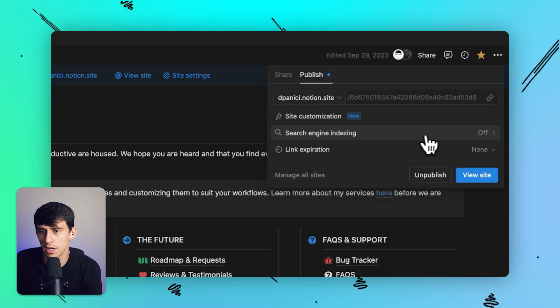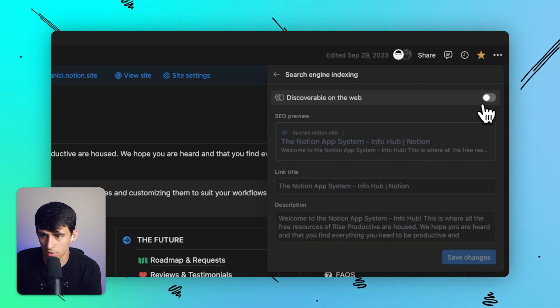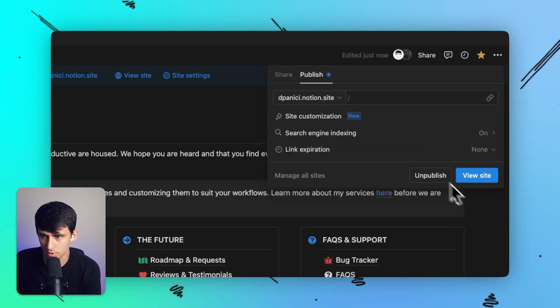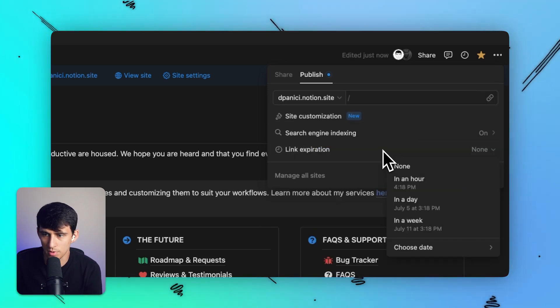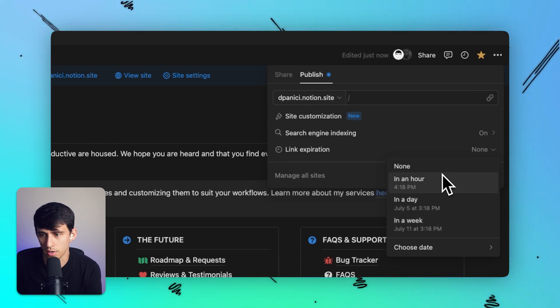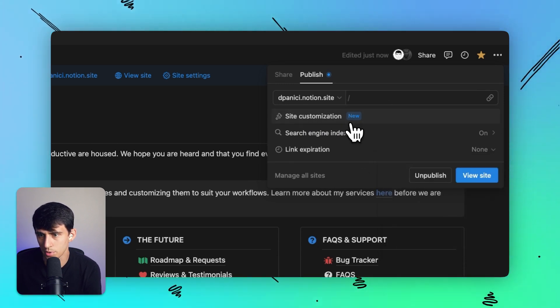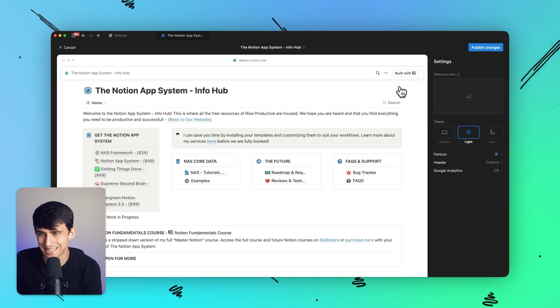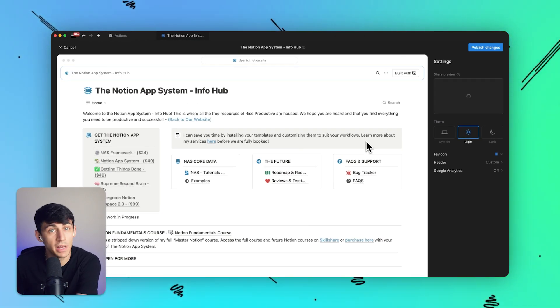We could have search engine indexing on or off for sure. That's definitely something that has been there. And you do have the old feature where you can set the link to expire. But what's brand new is the site customization thing.